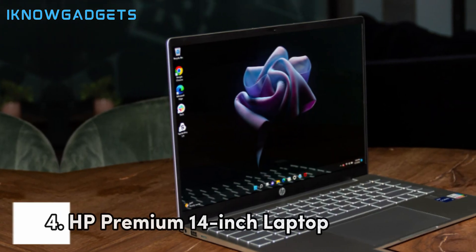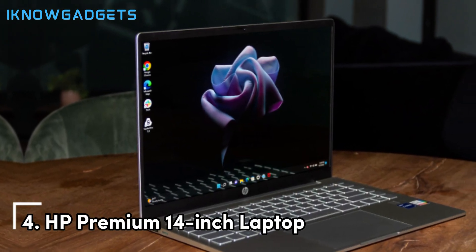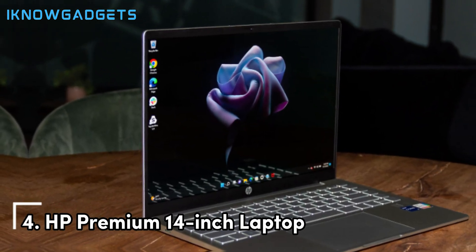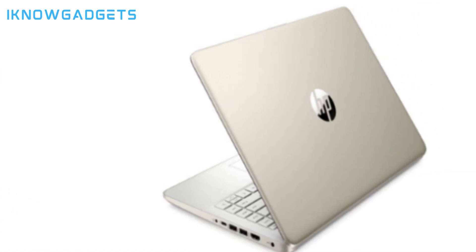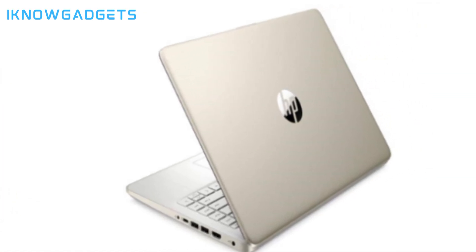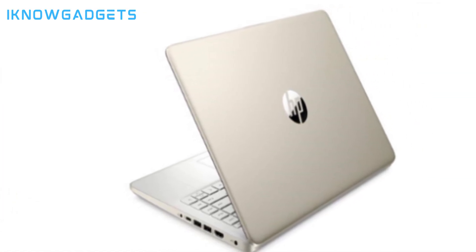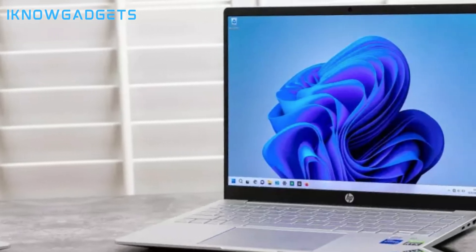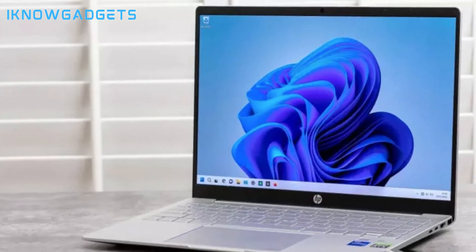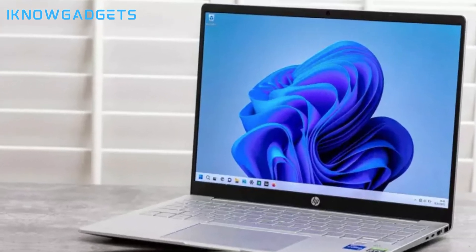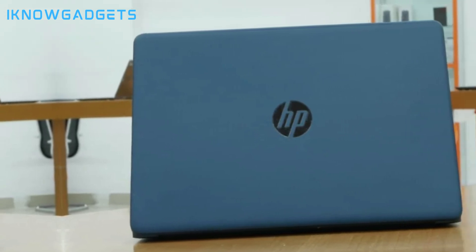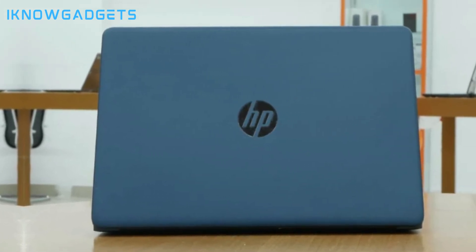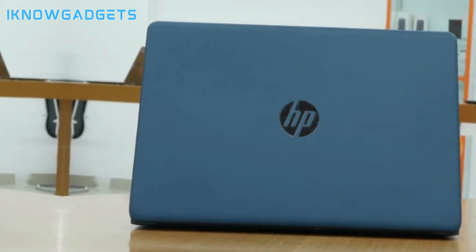Coming in at number 4 is the HP Premium 14-inch thin and light laptop. This ultra-portable 14-inch notebook weighs just 3.24 lbs but comes loaded with an i7-1280p CPU, 16GB RAM, and 512GB storage for productivity on the go.